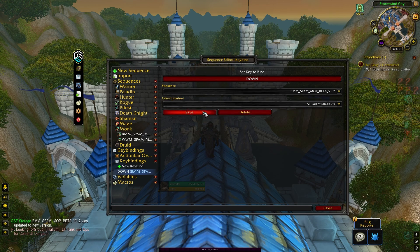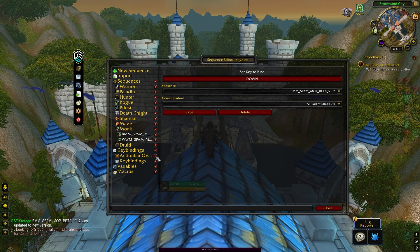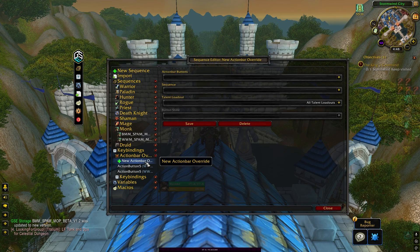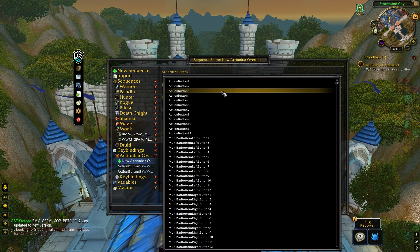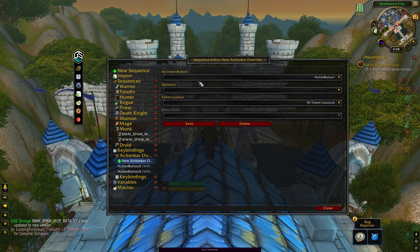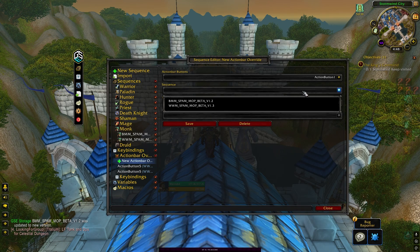The major downside to this method is that the spell icon won't be added to your action bars — it will just be blank. If the icon is something that you need, then you'll have to use the action bar override method. Just click on new action bar override, then select the action bar button you want to use, select the sequence you want to bind it to, and click save.